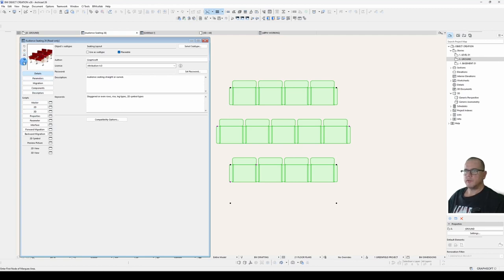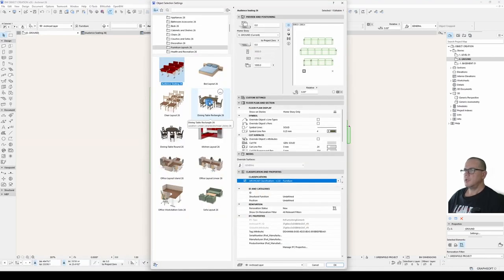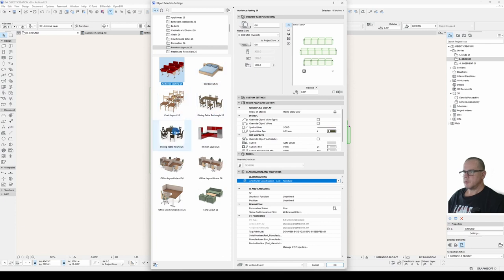The preview image is a static image. And this is the image that you see in your object selection dialog. This is the preview image of all of these different parts.